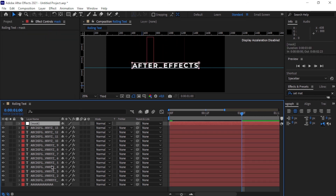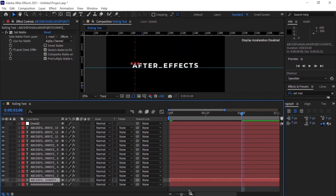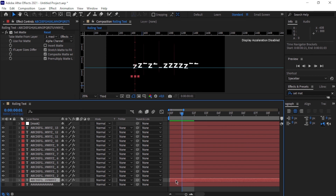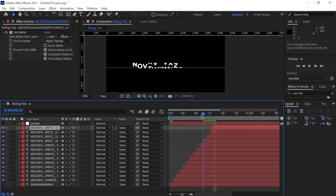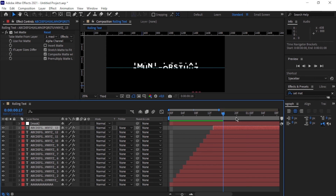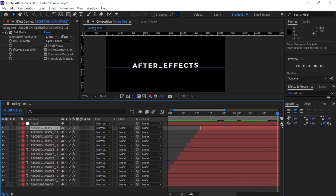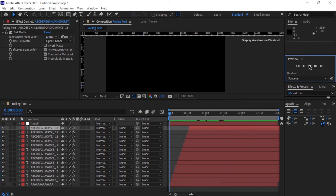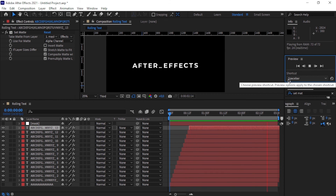The next step is to offset each layer by one frame, so each column animates slightly after the previous one. Once that's done, do a RAM preview — and the rolling text animation is looking great. The effect is working beautifully and our animation is done.